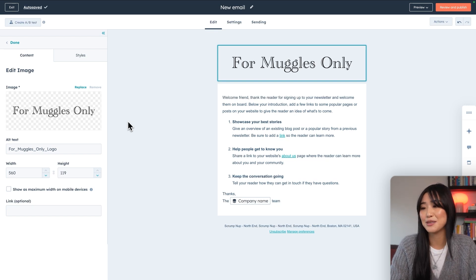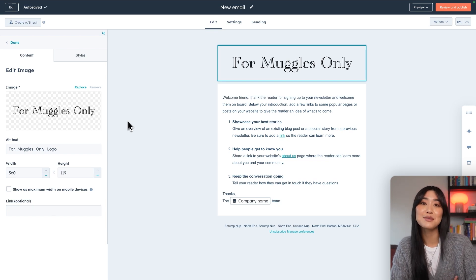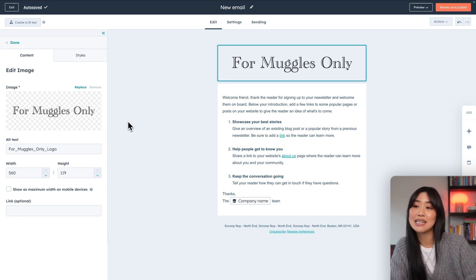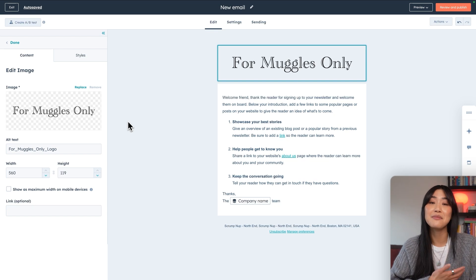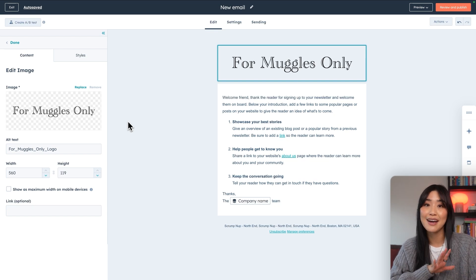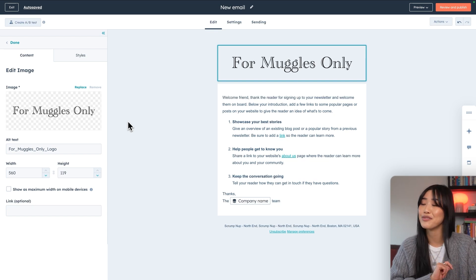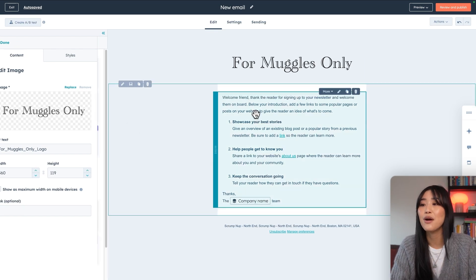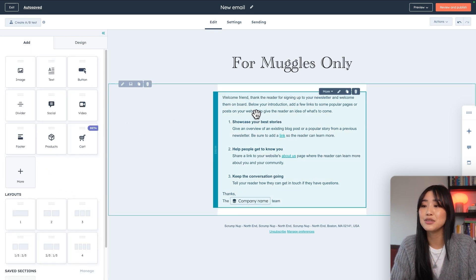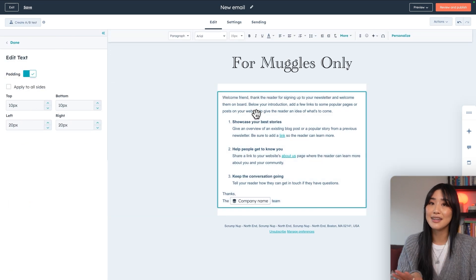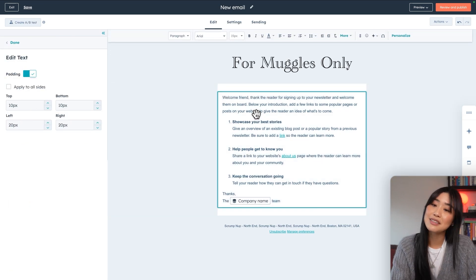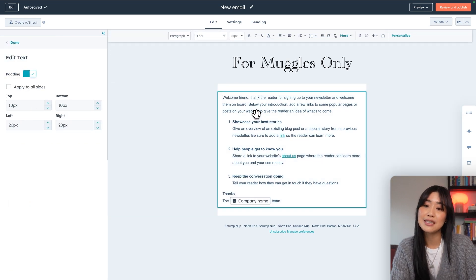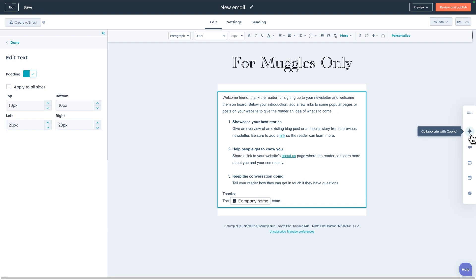HubSpot actually has some really amazing smart AI features that will help you craft the perfect email. So when you click into the body copy of the email, you can actually scroll over to this little star icon and click collaborate with copilot. I'm going to click generate paragraph.